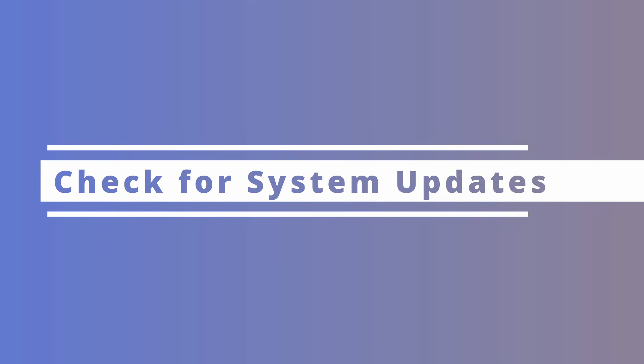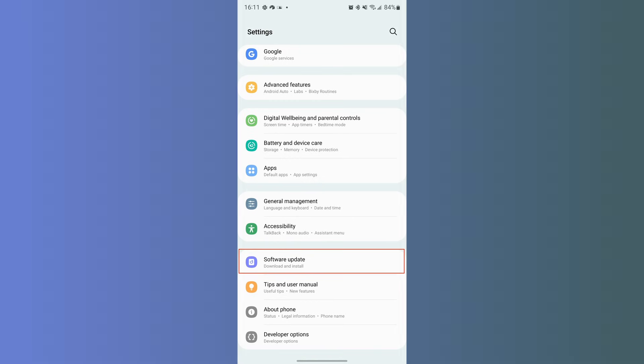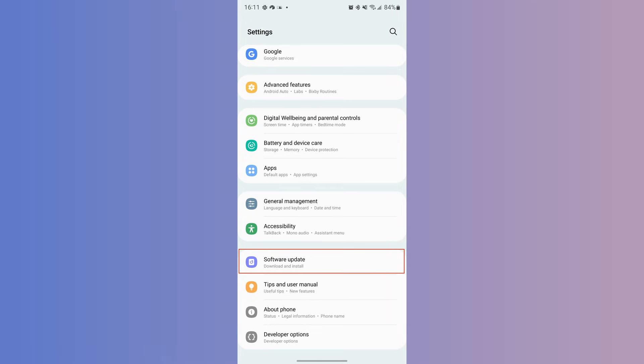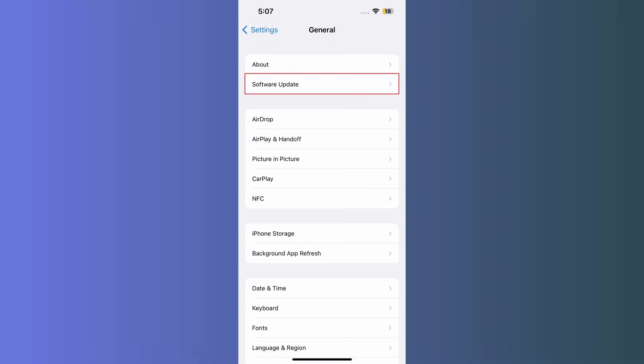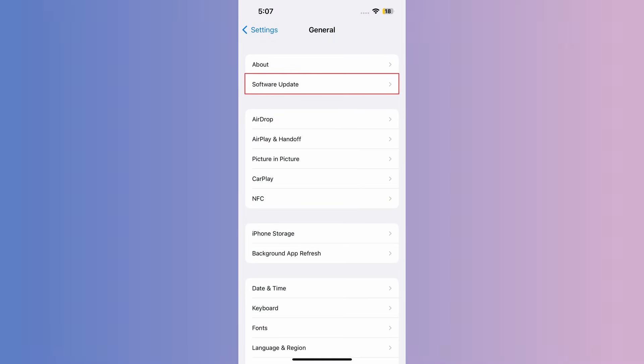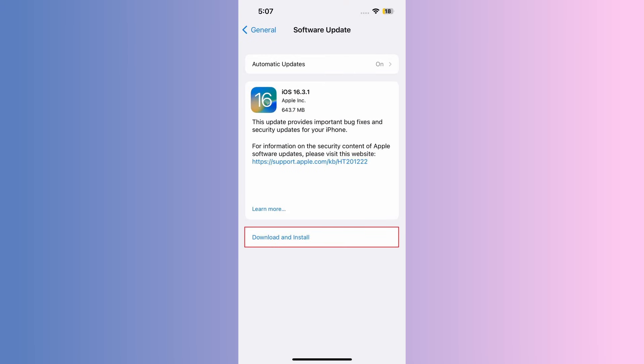Moving on, if restarting your devices still doesn't solve your problems, there's a chance that either one or both of your devices needs to be updated. So if Move to iOS is still not working, we're going to check if either of our devices needs a system update. To check for updates on Android, click Settings and then you'll see an option for software update — if there are any available updates, you'll be prompted to download and install. To check for updates on your iPhone, click Settings, then General, and you'll see an option for software update. Again, you'll be prompted to download and install if there are any available updates.